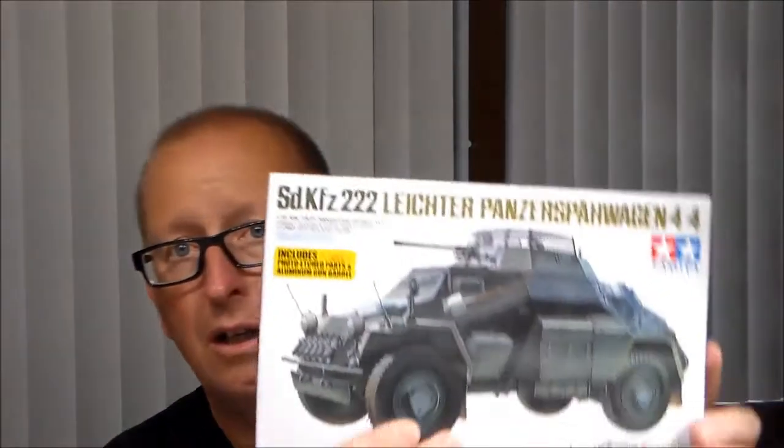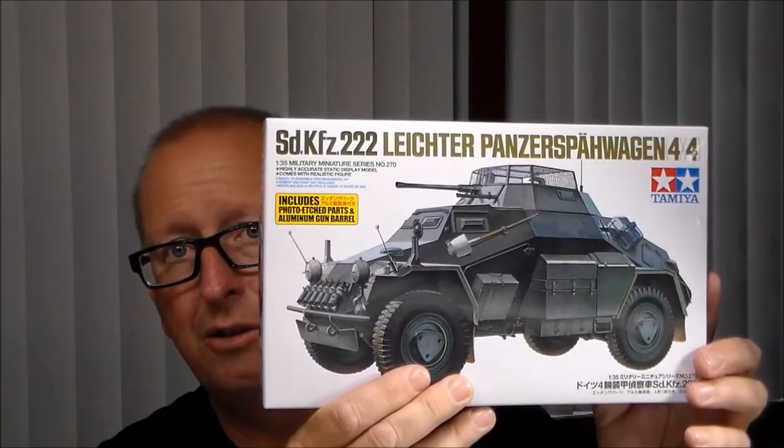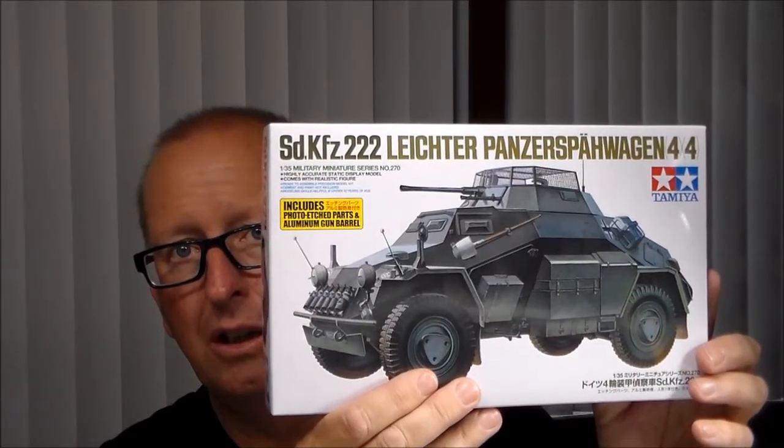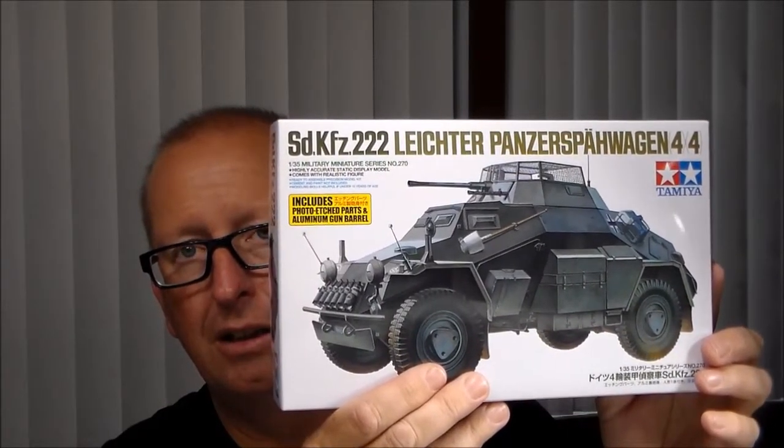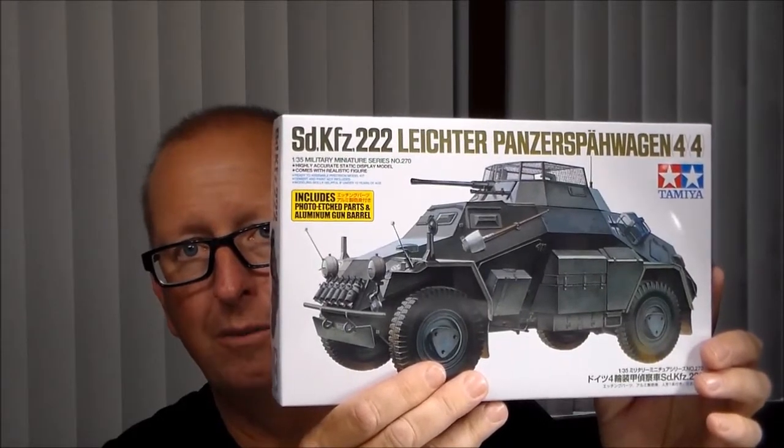Hi and welcome to another edition of Plastic Models by Regular Dude and the next in the series Plastic Models for Beginners. This is going to be an intro and take a look at what's in the box of the next kit, which is the Tamiya number 35270 SDKFZ 222 Panzer Spähwagen 4x4 armored car.